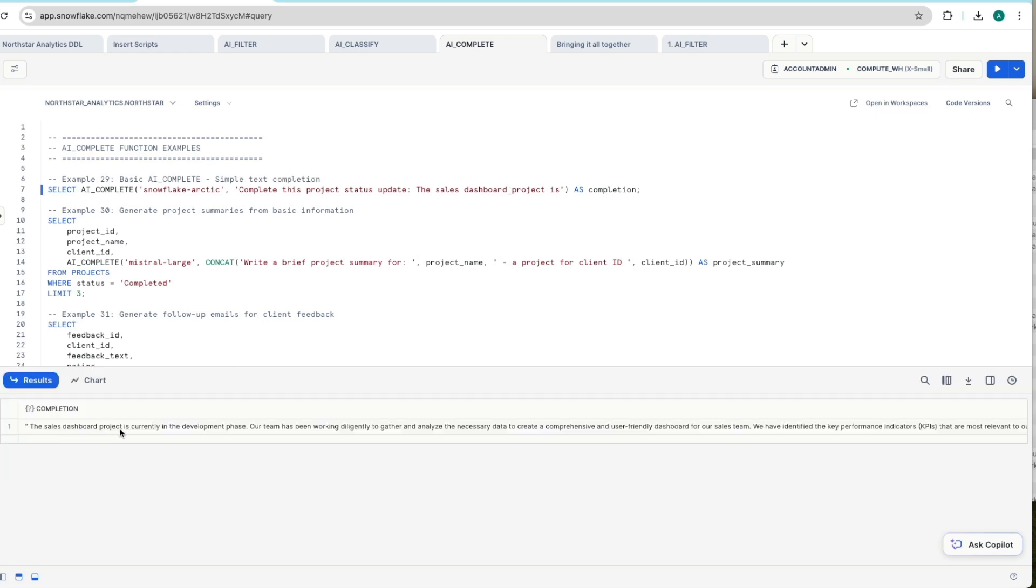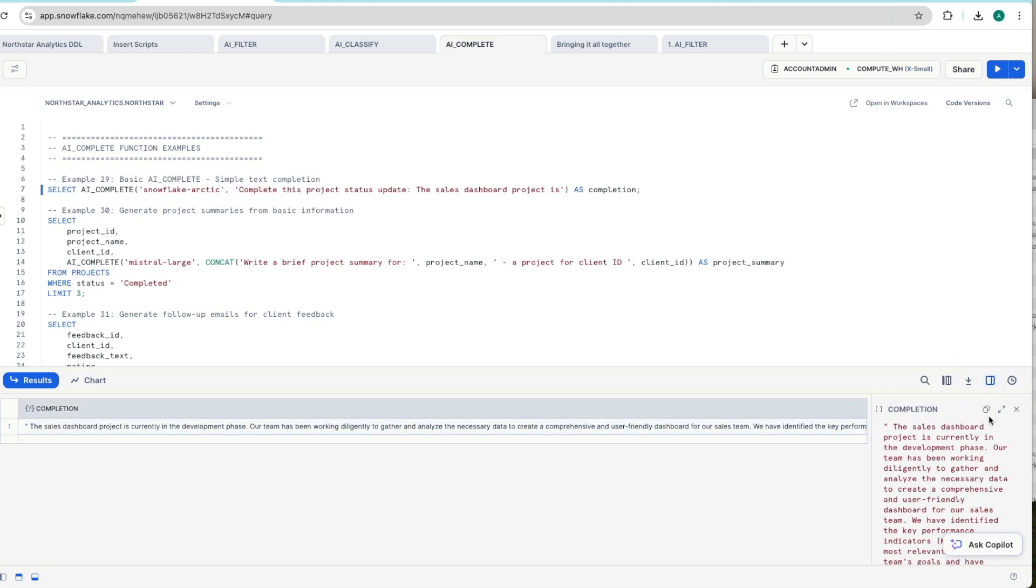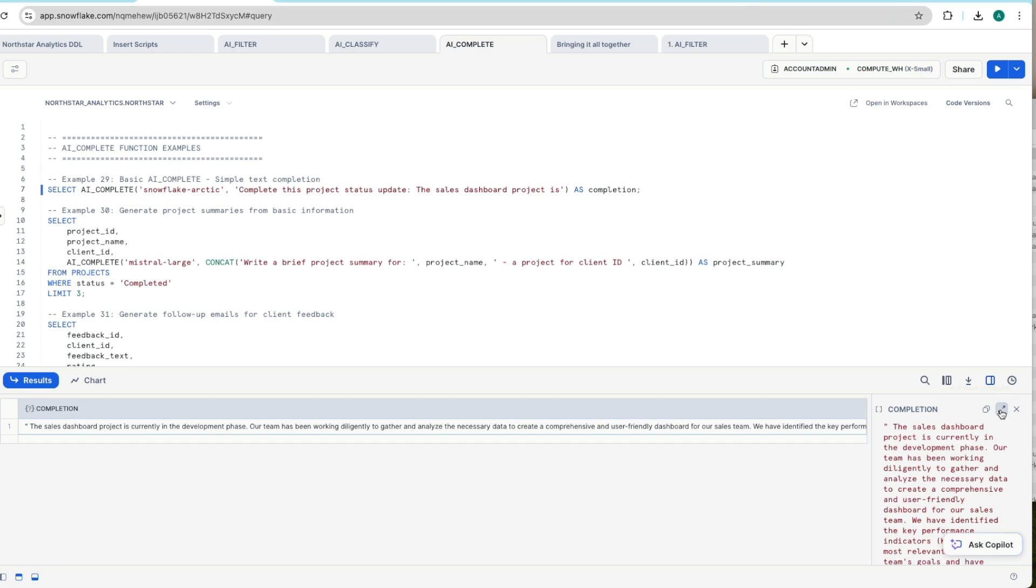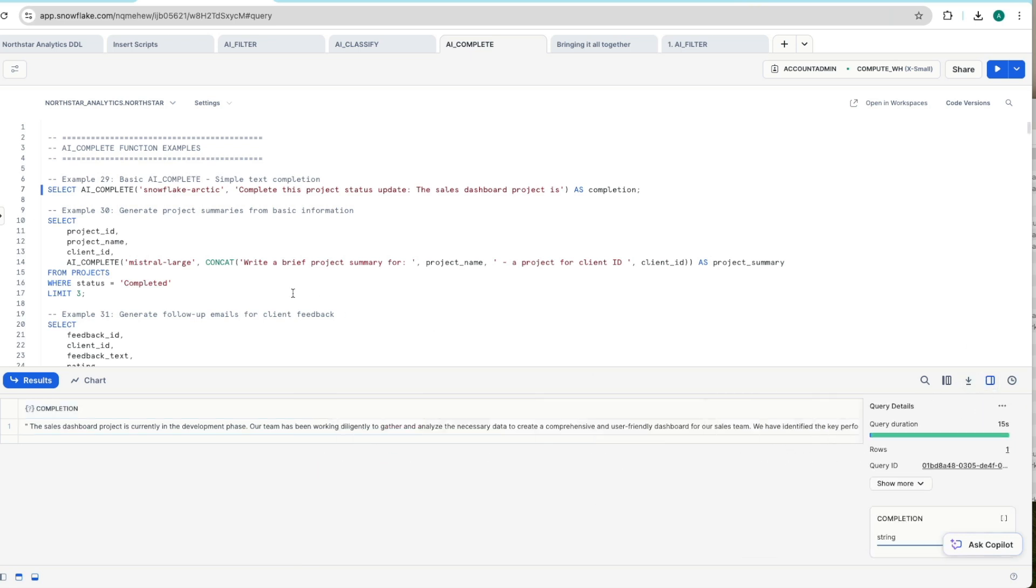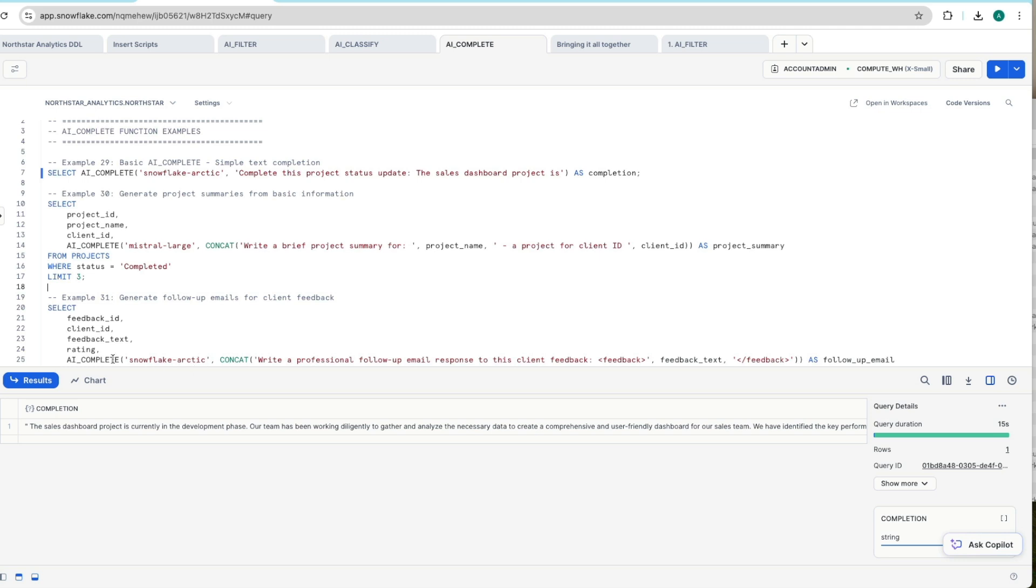So sales dashboard project is currently in the development phase etc etc. So it's made up all of this text here. And again we can use this little drop down on the right hand side to expand this out. Notice it's got some formatting parameters in there as well and we can copy that out and do other things with it.